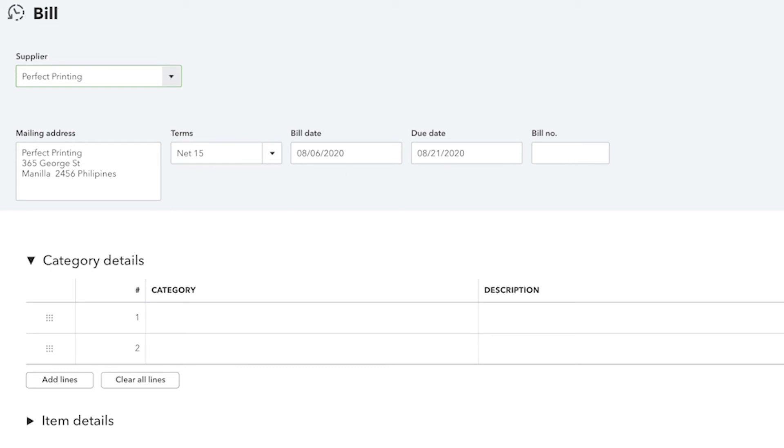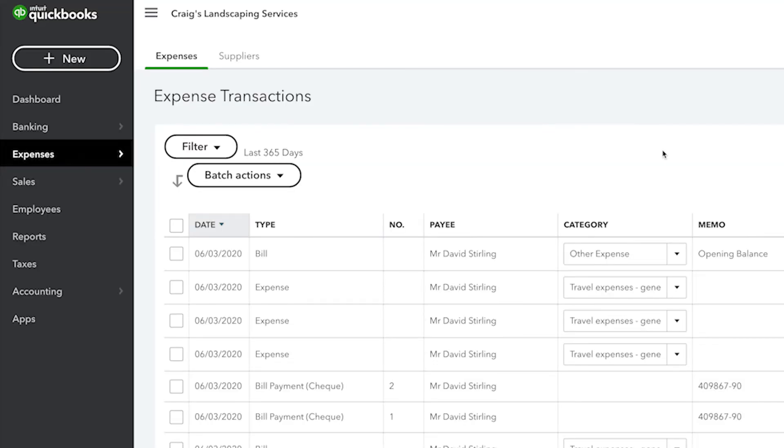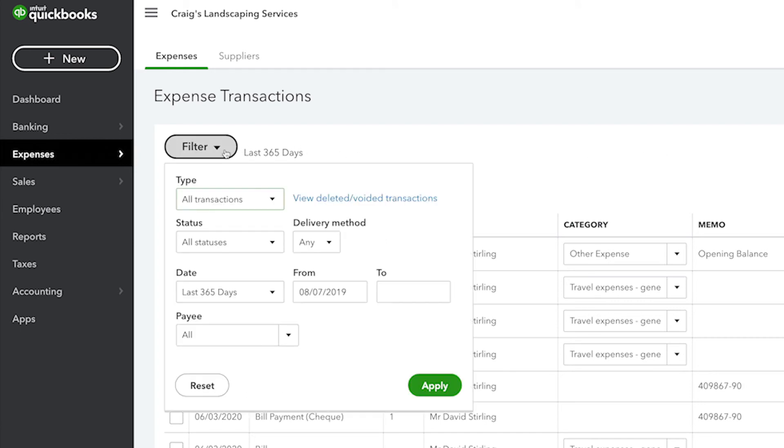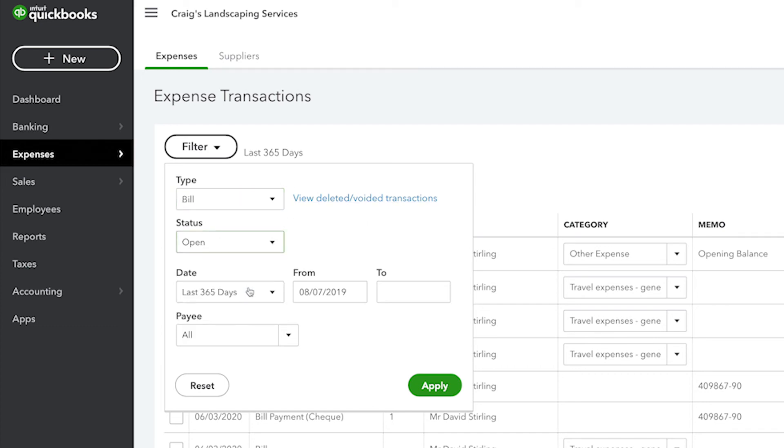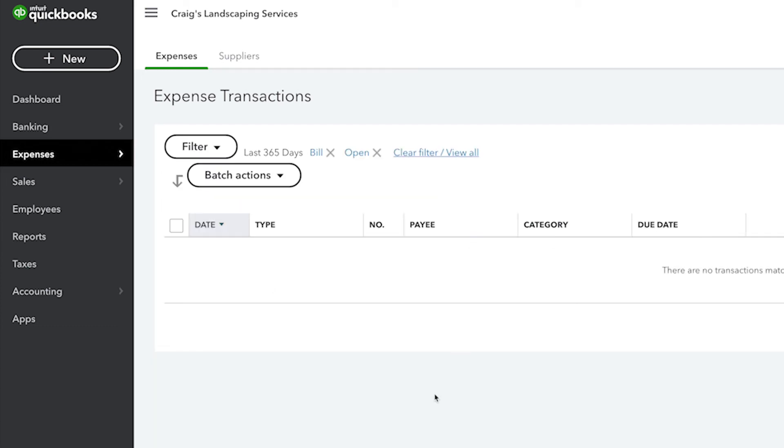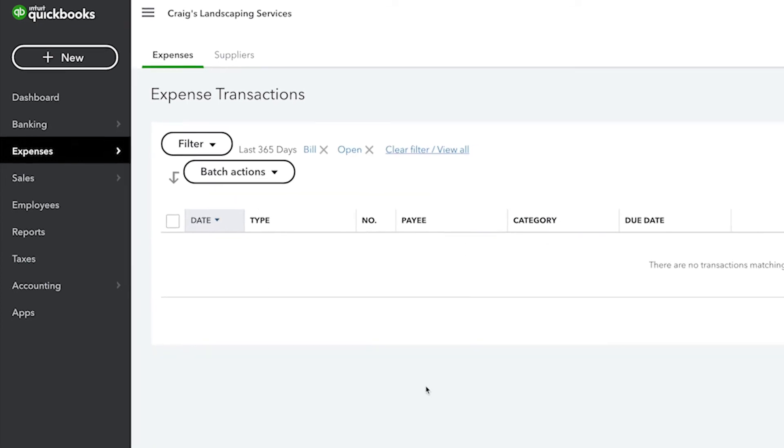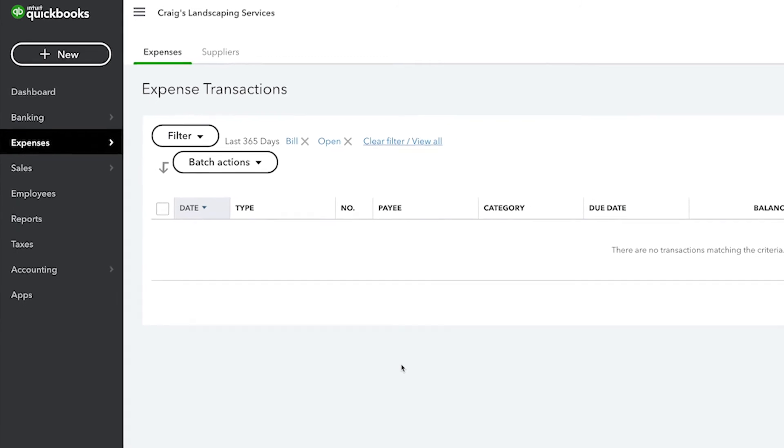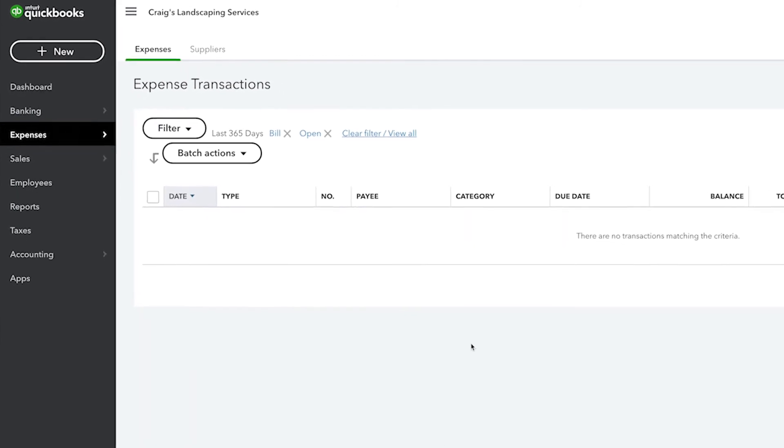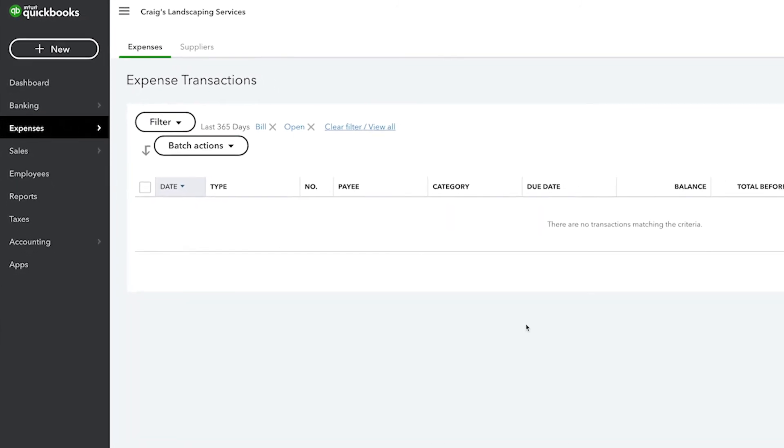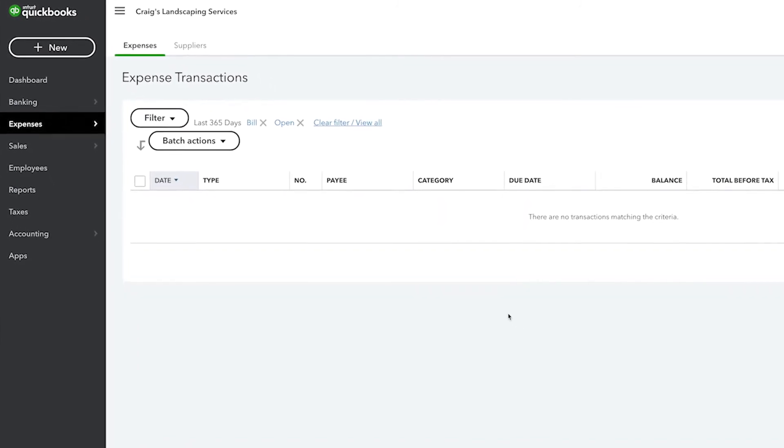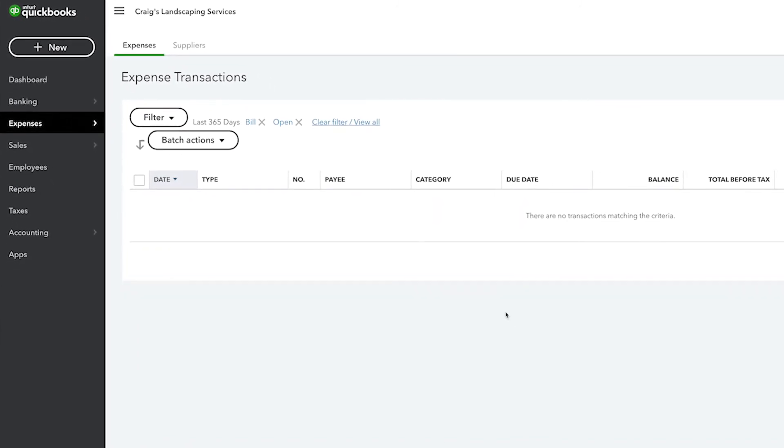Back to the expenses tab, you can also filter your suppliers list so that you can see a list of just the suppliers that you owe money to by clicking on filter, selecting open, and then apply. Notice that QuickBooks now filters out all of the suppliers that do not have any open bills, and so now we only see suppliers that we owe money to.